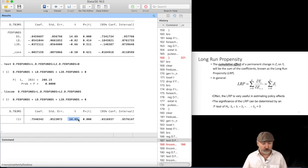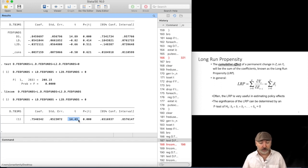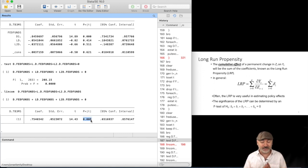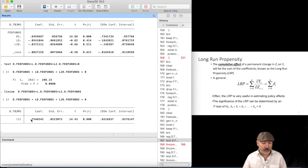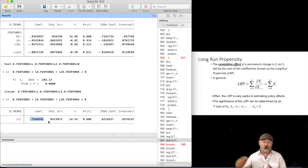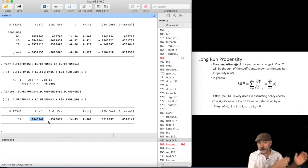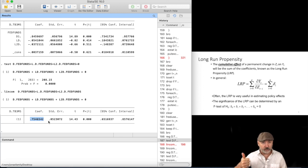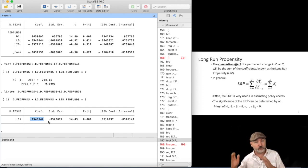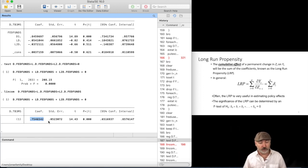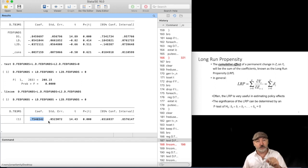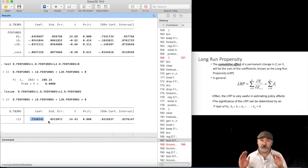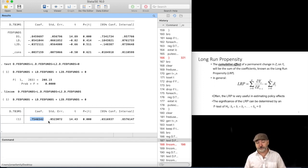The result, however, is qualitatively the same. So we have a test statistic that's significant well beyond the 1% level. So we, again, find a statistically significant long-run propensity. And we get a number here that we can now report, right? So across three successive periods, three successive months in this case, the cumulative effect of a one-unit increase in our Z variable, the difference in Fed funds, is a 0.75 unit increase in our Y variable in this case, the difference in the three-month T-bill rate.